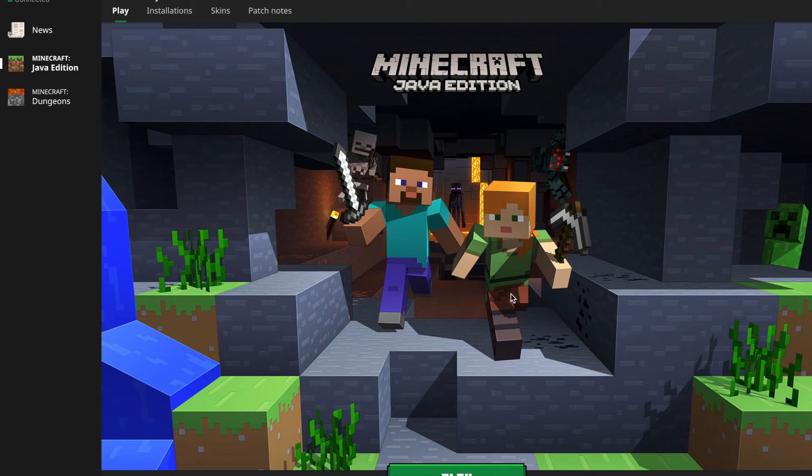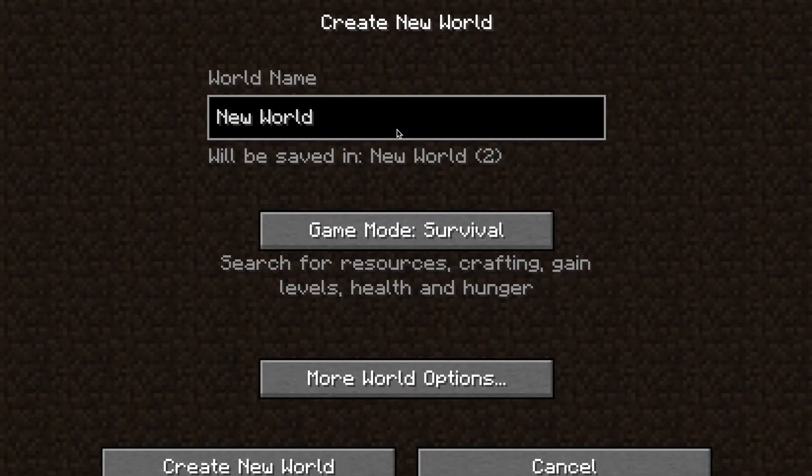Hey guys, today we're going to be doing a Minecraft challenge video. If I take damage, the video will end.